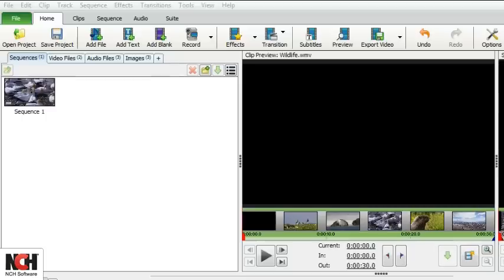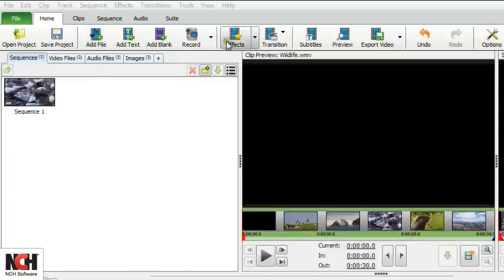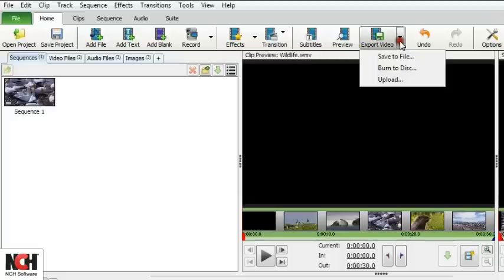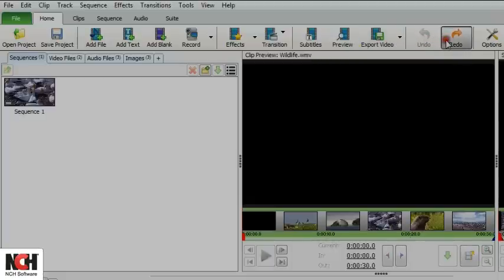The program opens up on the Home tab, which has everything you need to put a movie together. In the toolbar, you'll find buttons for quick access to the most common actions used in VideoPad, such as adding files, effects, transitions, previewing, and saving your movie, and the all-important undo and redo buttons.